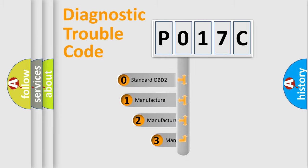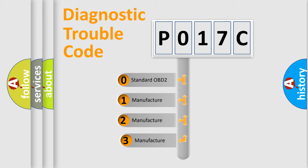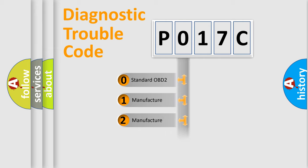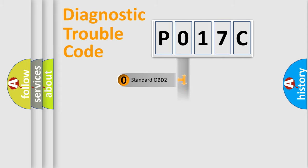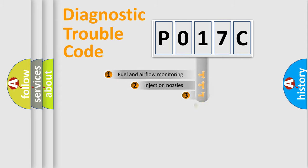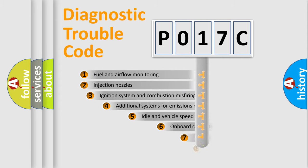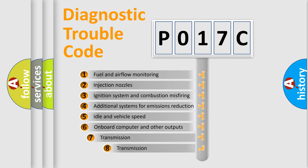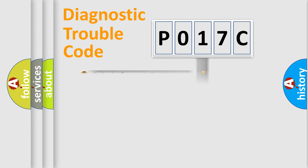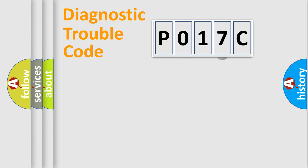If the second character is expressed as 0, it is a standardized error. In the case of numbers 1, 2, 3, it is a more precise expression of the car-specific error. The third character specifies a subset of errors. The distribution shown is valid only for the standardized DTC code.